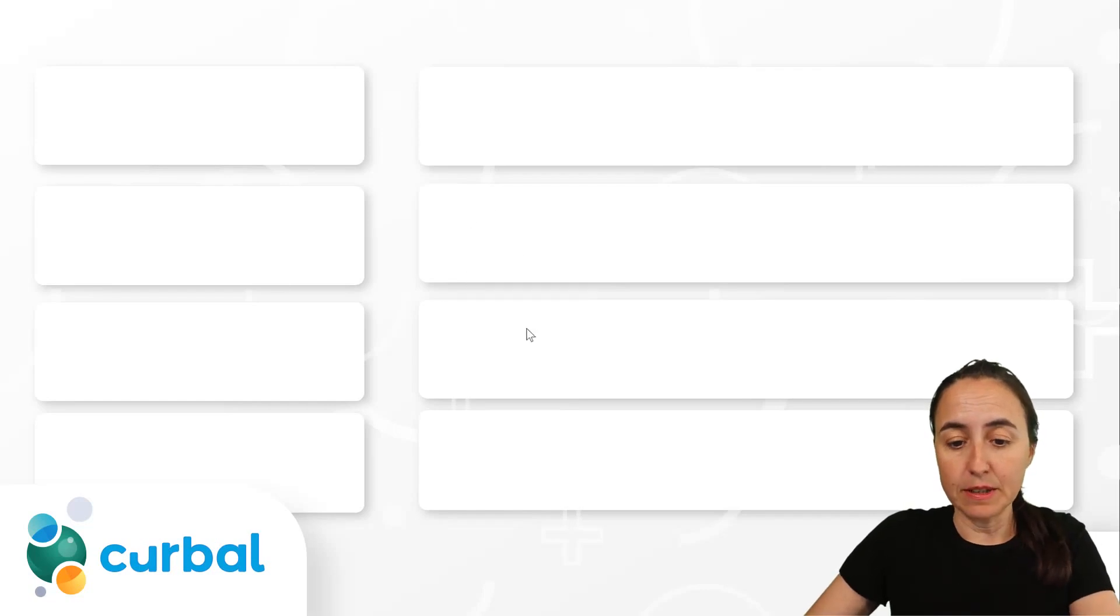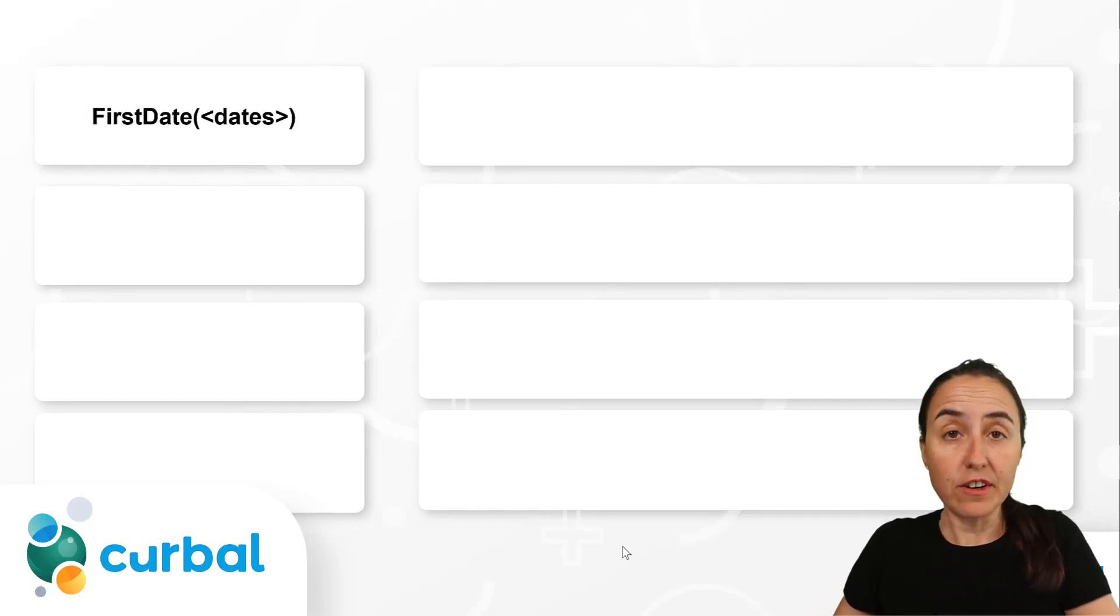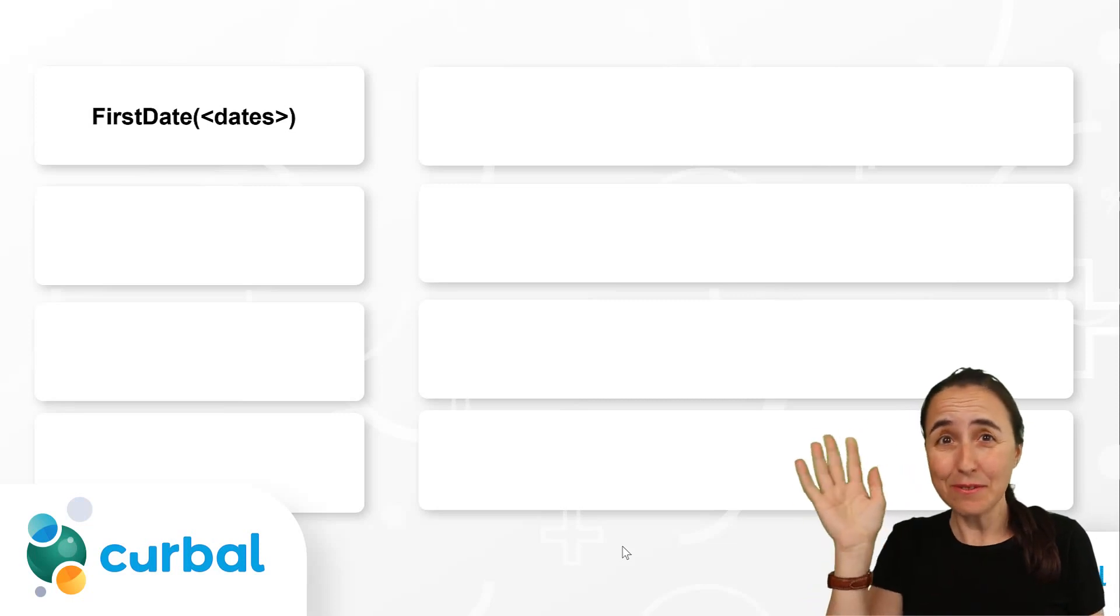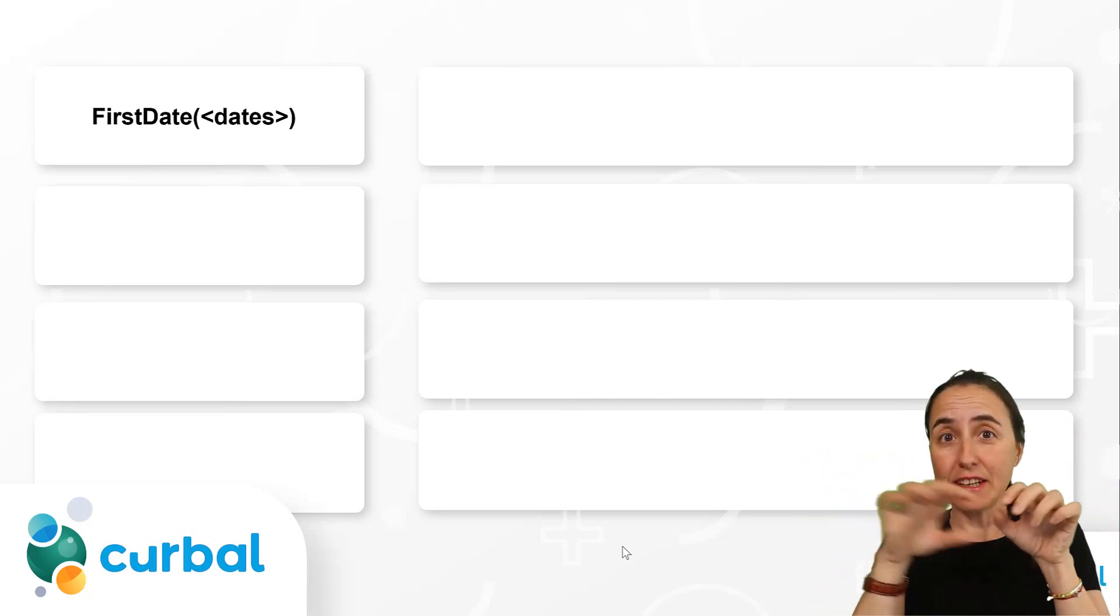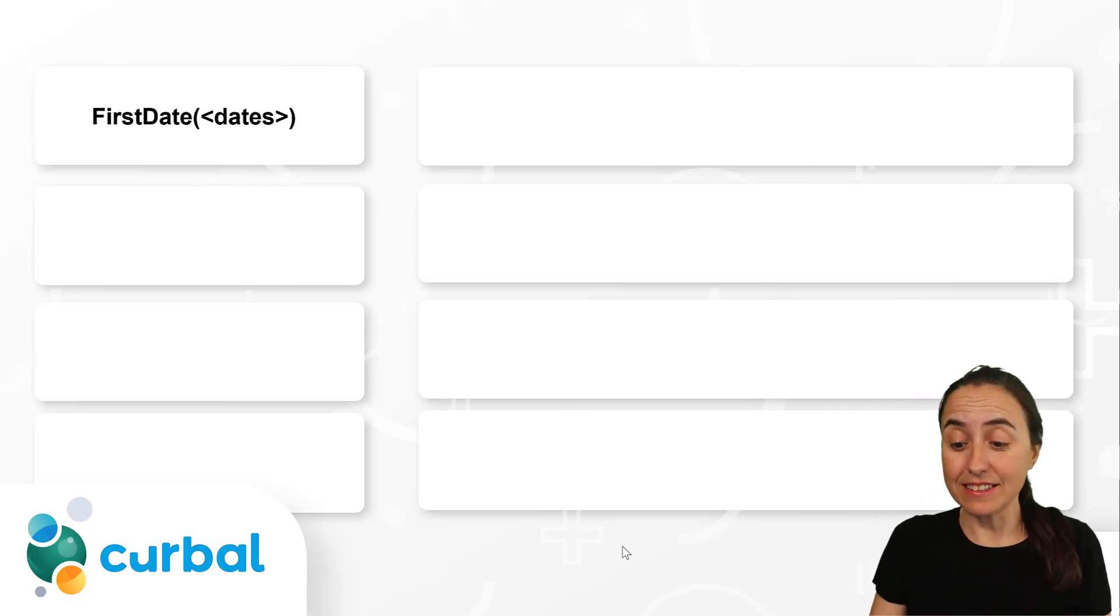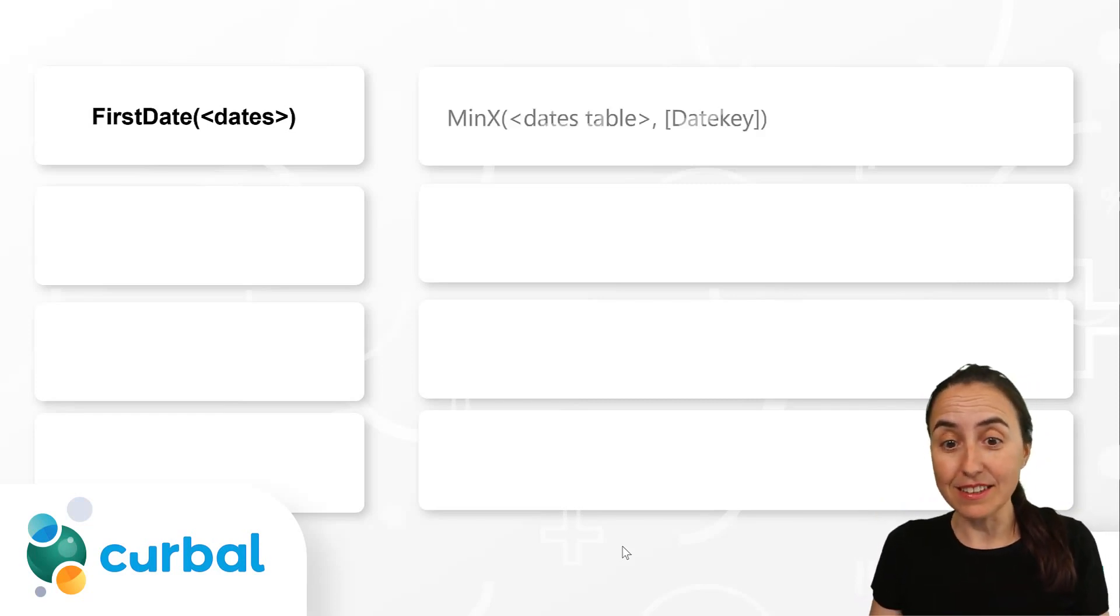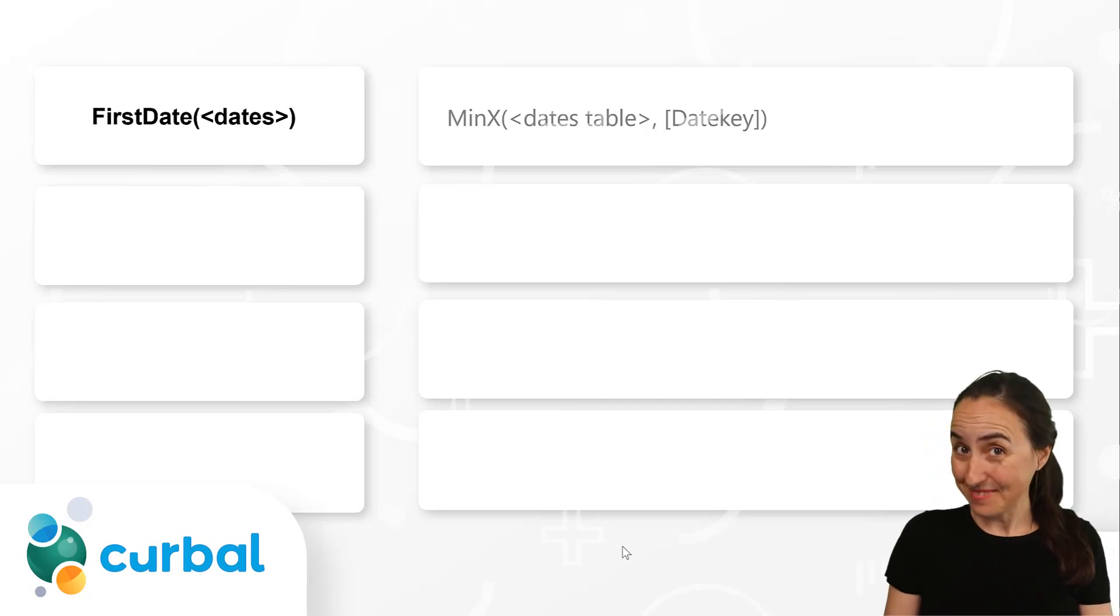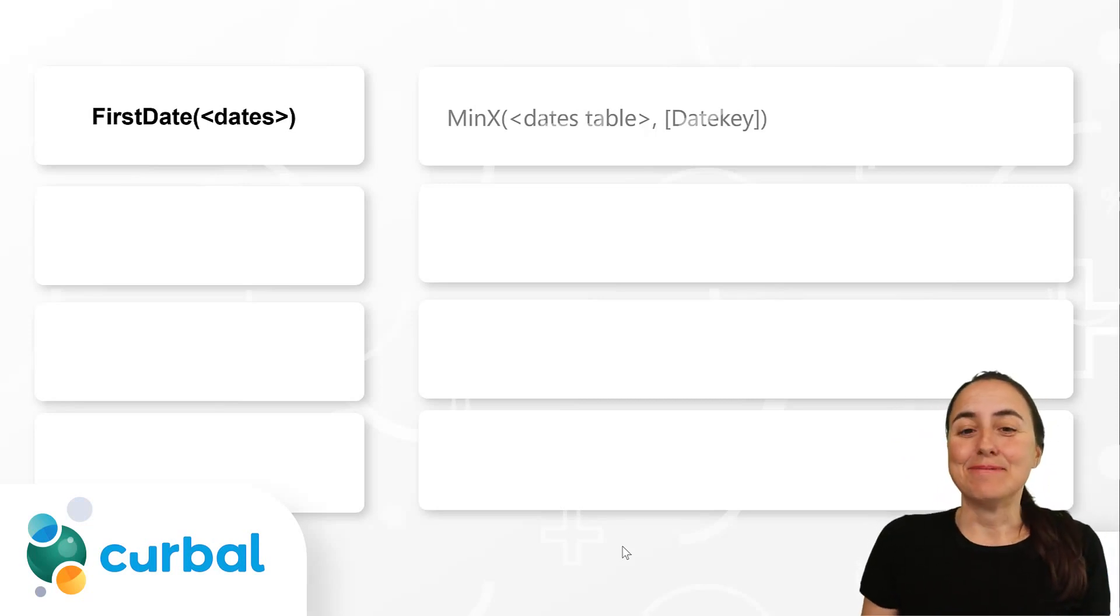For example, FirstDate, I'm sure that you've used it one time or two. So you just write FirstDate, you put a date column and then you're done. Well, FirstDate is actually written like this: MinX, dates table, date key. Did you know that?